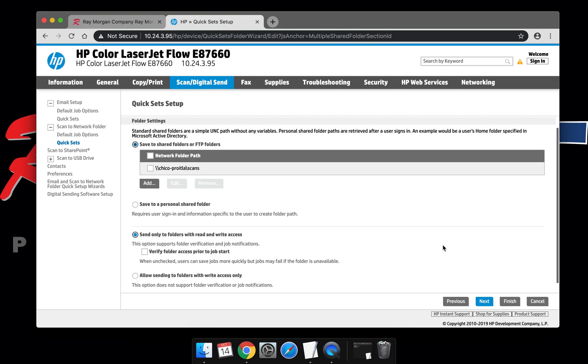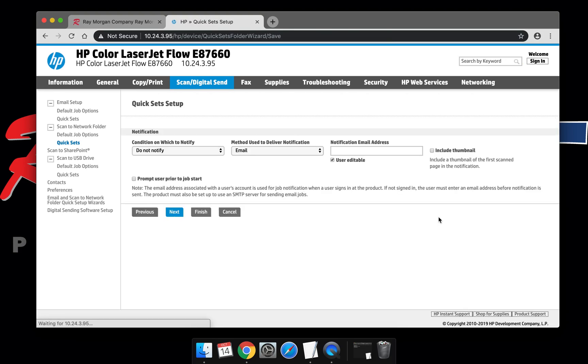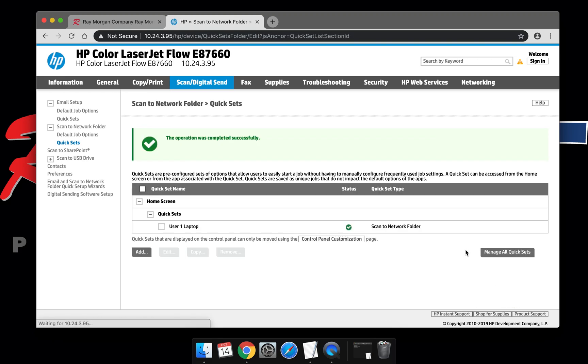This is important - select Next, and then select Finish. As you can see, User One Laptop is now there. You can add additional users and then scan at the copier. This concludes our video on SMB scan setup. Thank you.